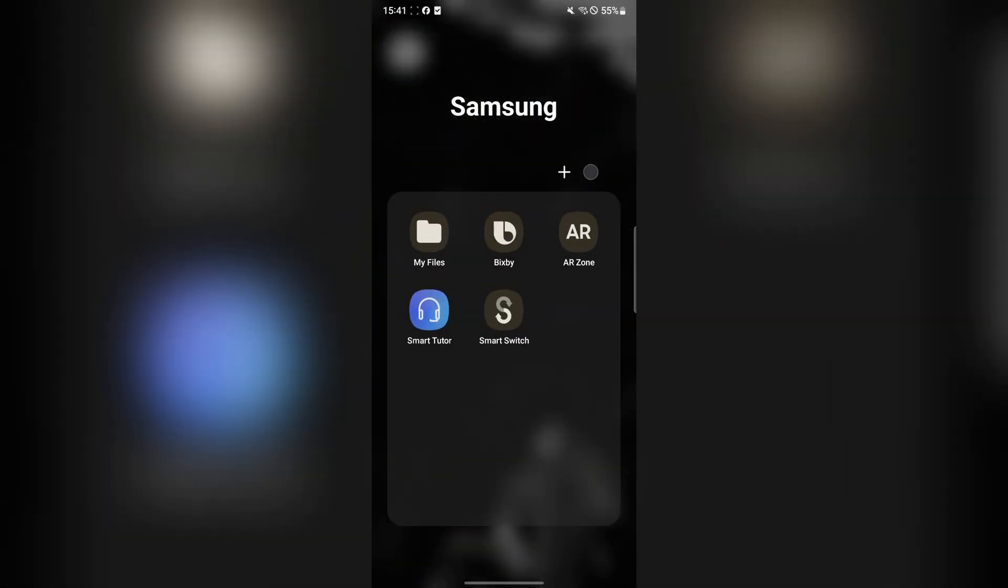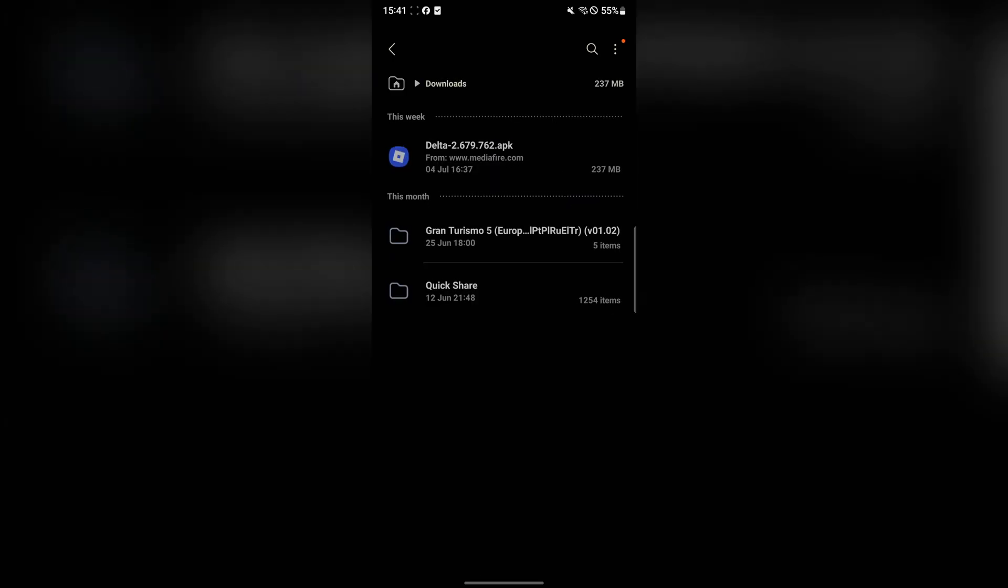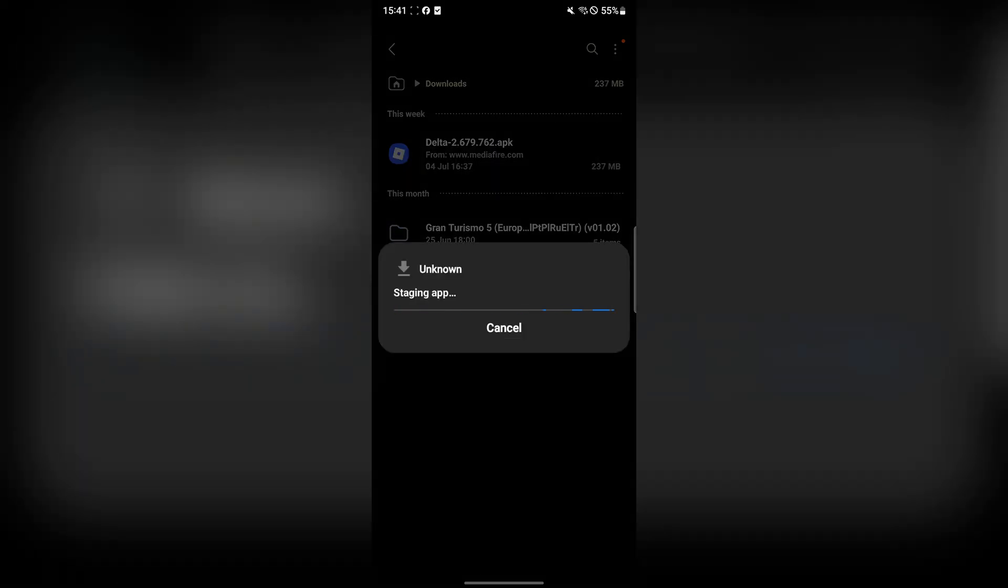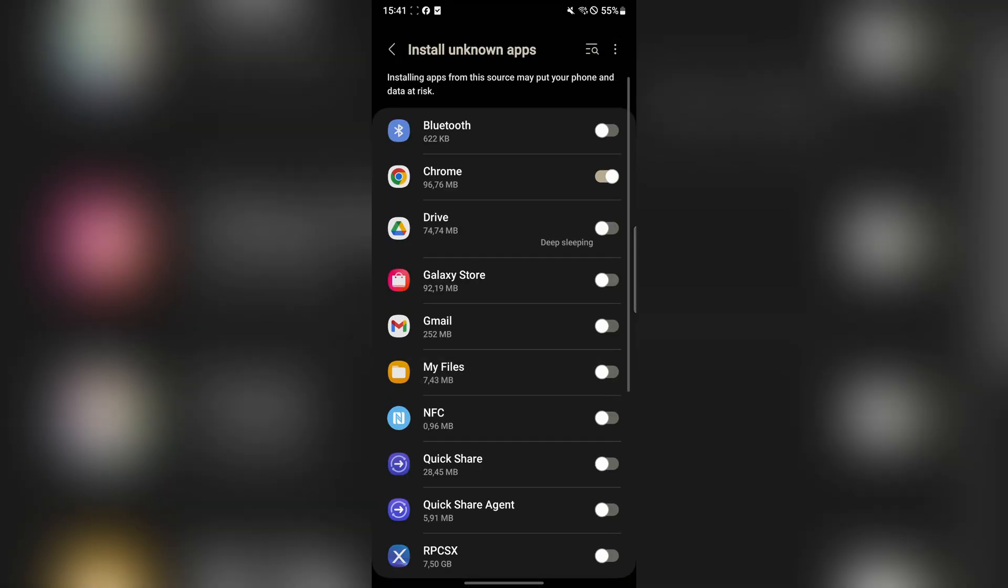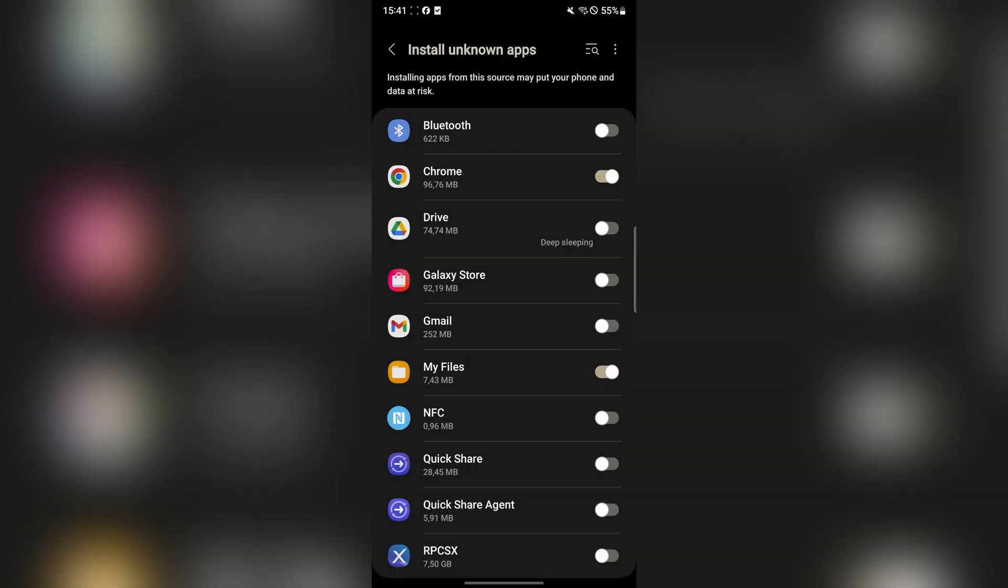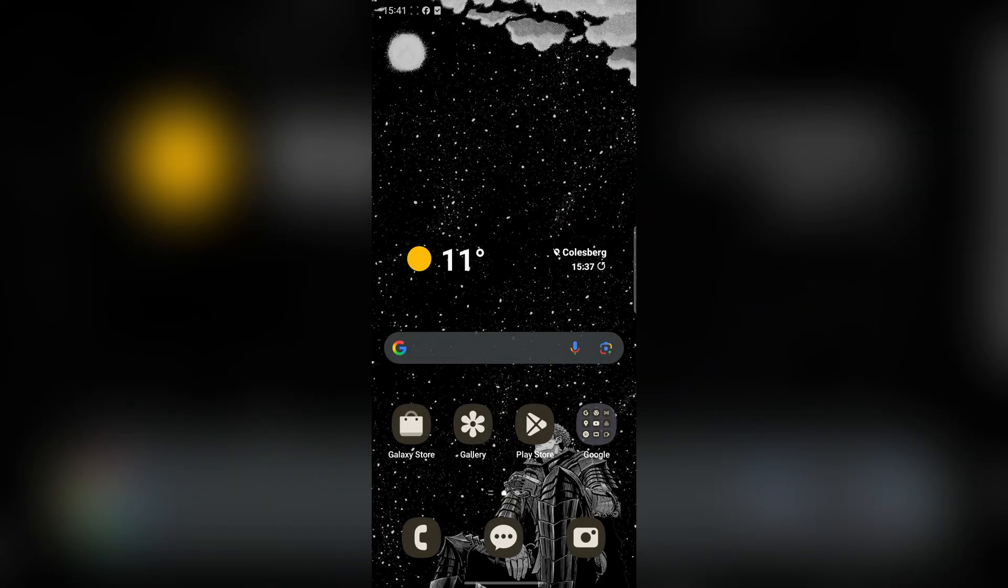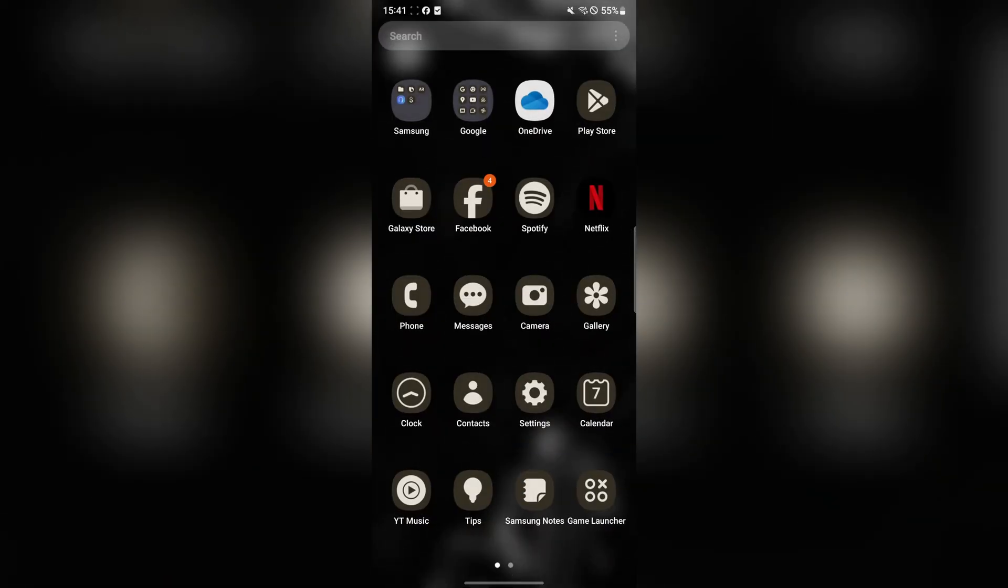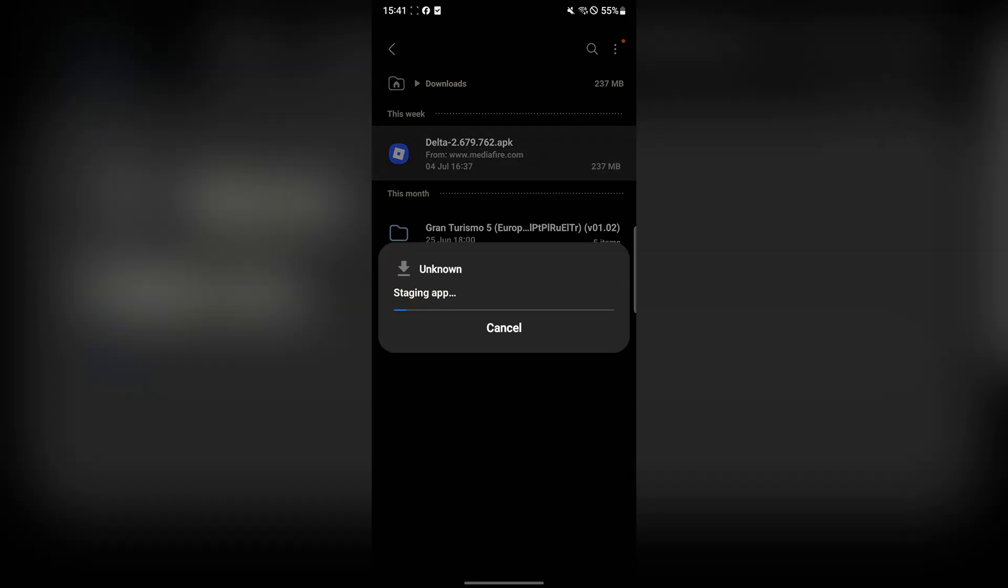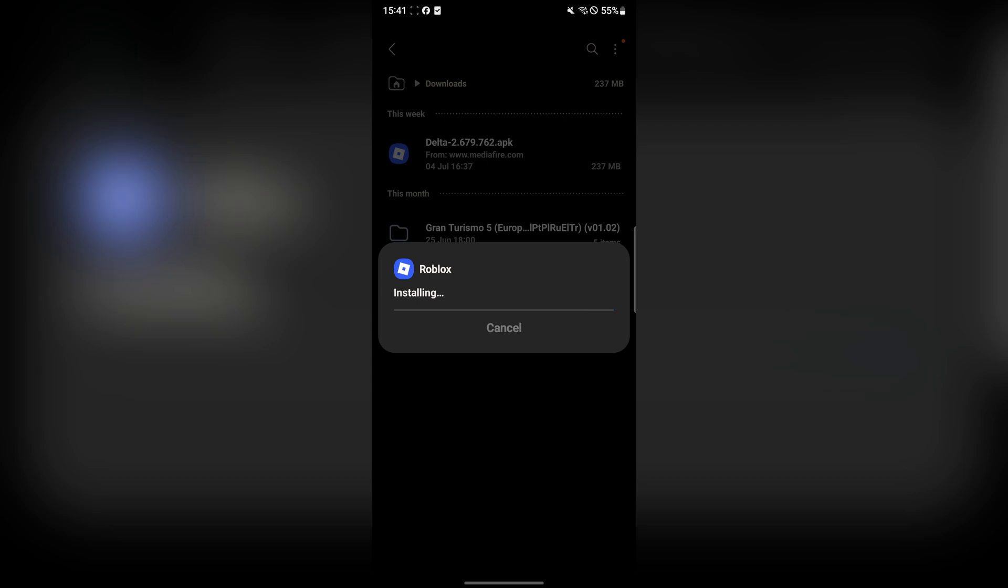Now since I already have downloaded it I won't be downloading it again, but wait for it to download. Once you have downloaded it, open the APK file and hit on Install. Just quickly open this right here and then go back to file. Now install it right there, very easy, very simple. Just wait for it to finish installing.